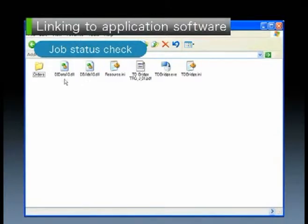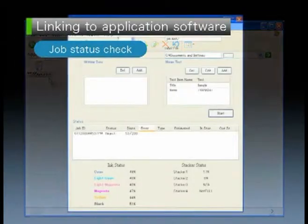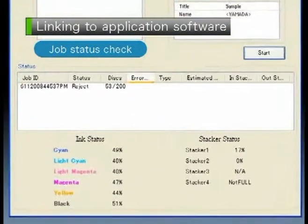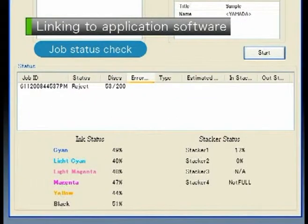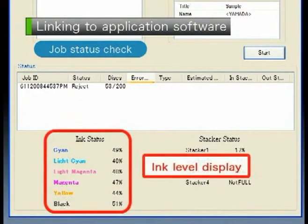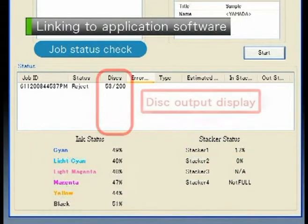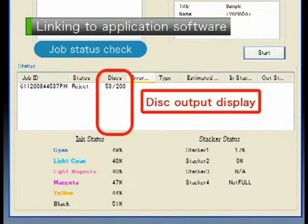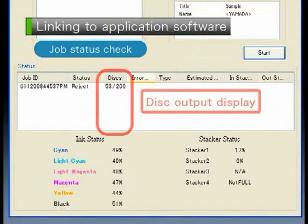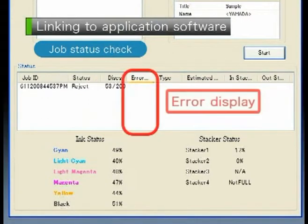Text files in the Monitor folder let you check job status for items such as ink levels, disk output quantities, and errors, all in real time.